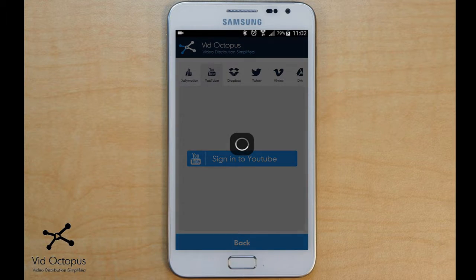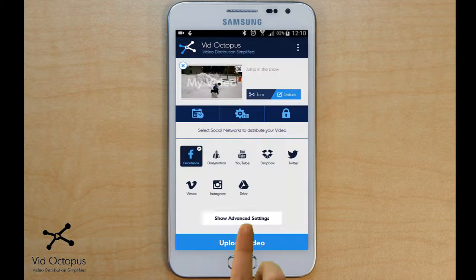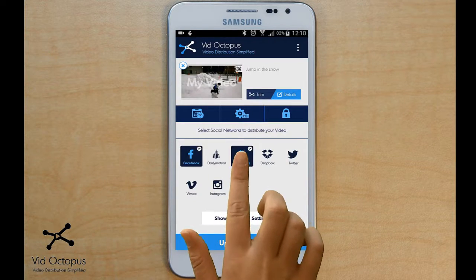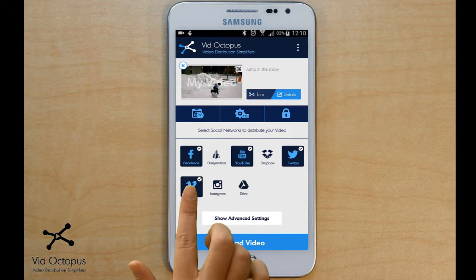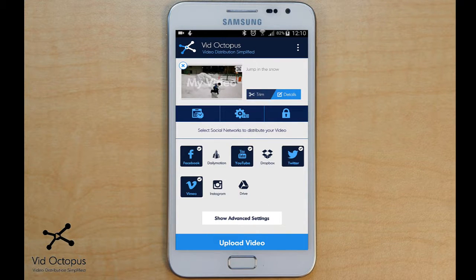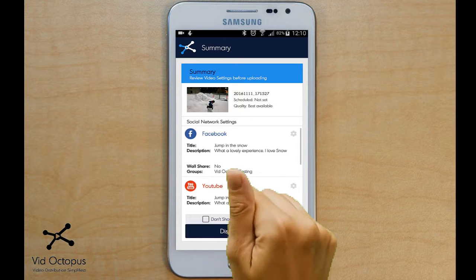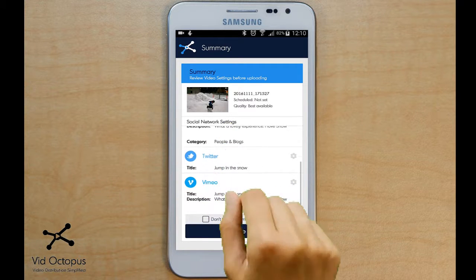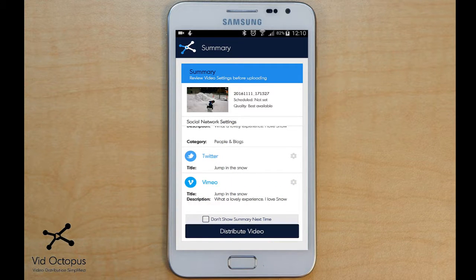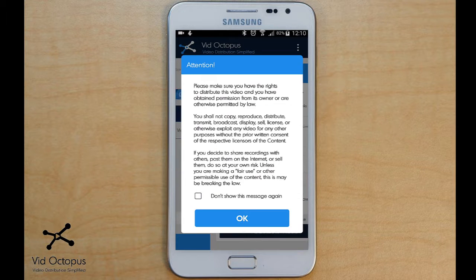The first time you upload your video, you will be required to log in to the destination platform. Now choose the platforms you wish to upload. Tap Upload Video. The summary shows details of all the platforms selected.